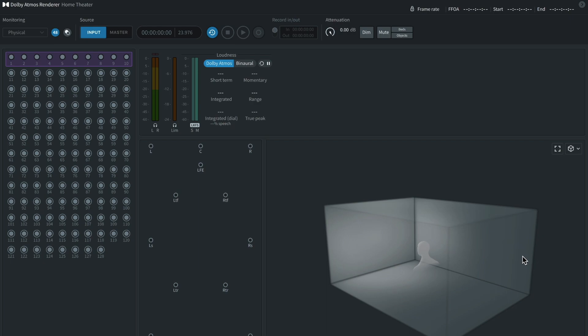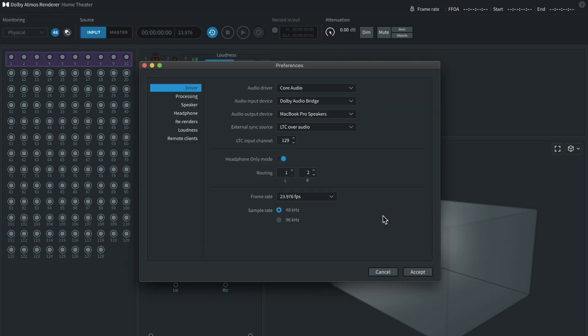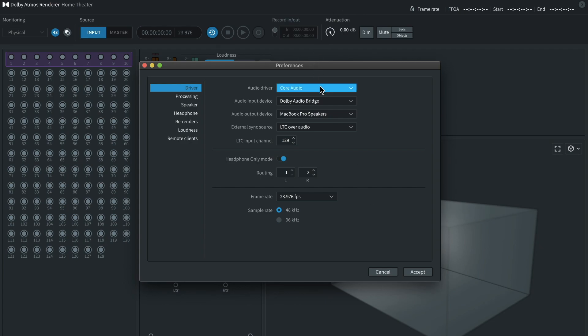Once you have Dolby Atmos Render Room, you'll want to open it and when you open it, you'll see a screen similar to this. Now the first thing you need to do is hit Command Comma or you can go up to the top and go to the Preferences window and we'll need to configure a few settings here. What you want to do now is you'll want to plug in whatever audio interface or pair of headphones that you're going to be using to monitor the audio coming from Render Room. So let's go over the settings now.